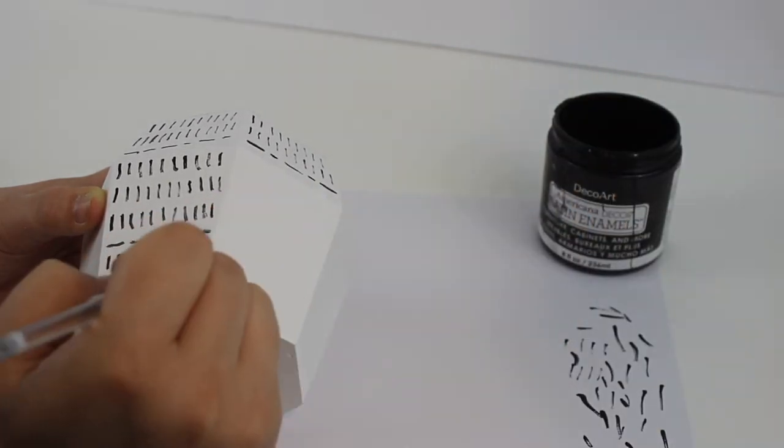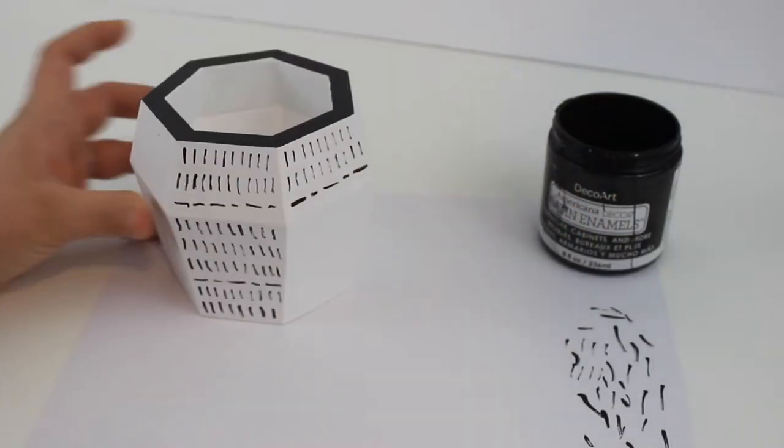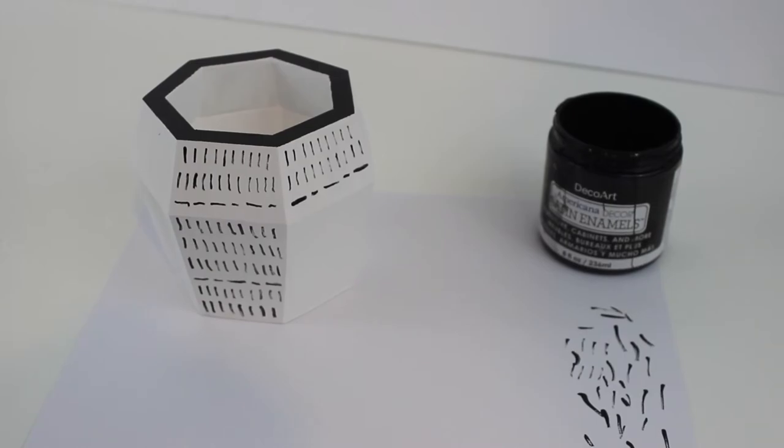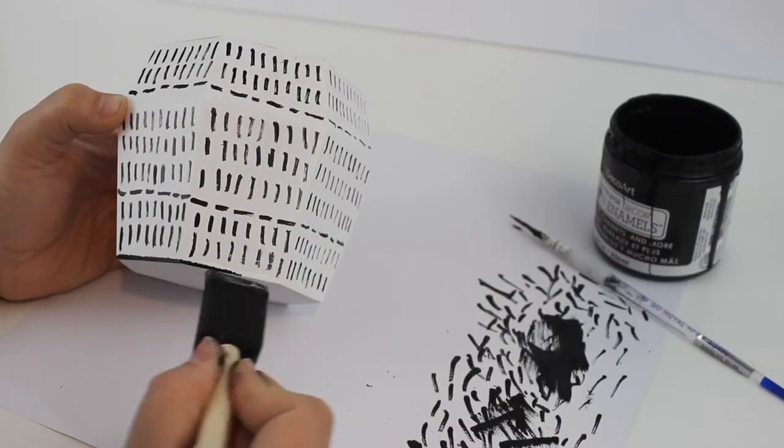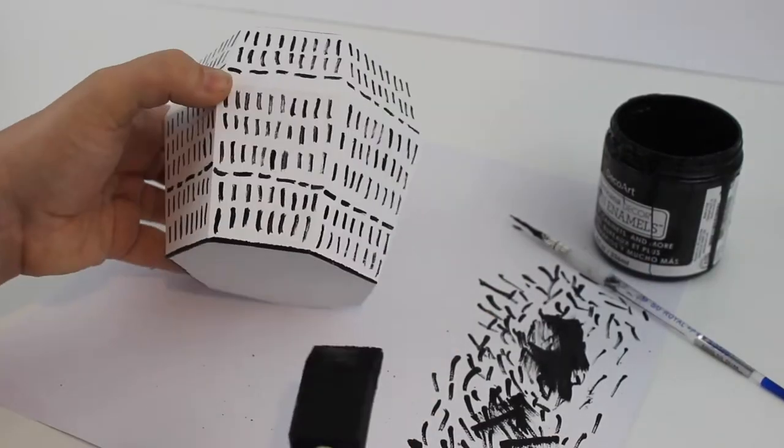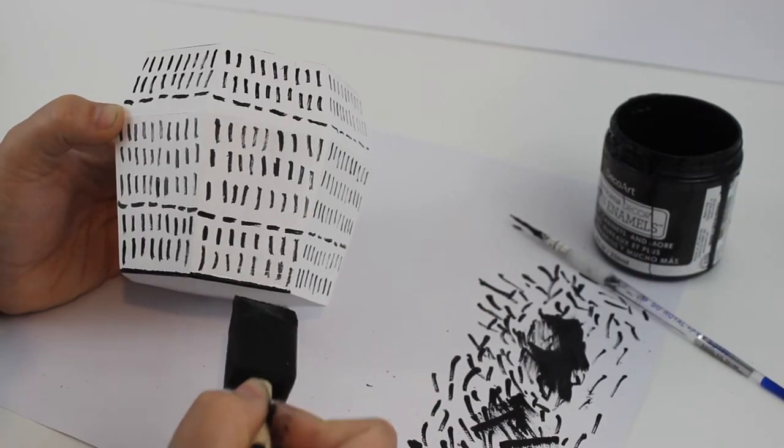There's no need for perfect straight lines or perfect lengths with this project so get as creative as you want.